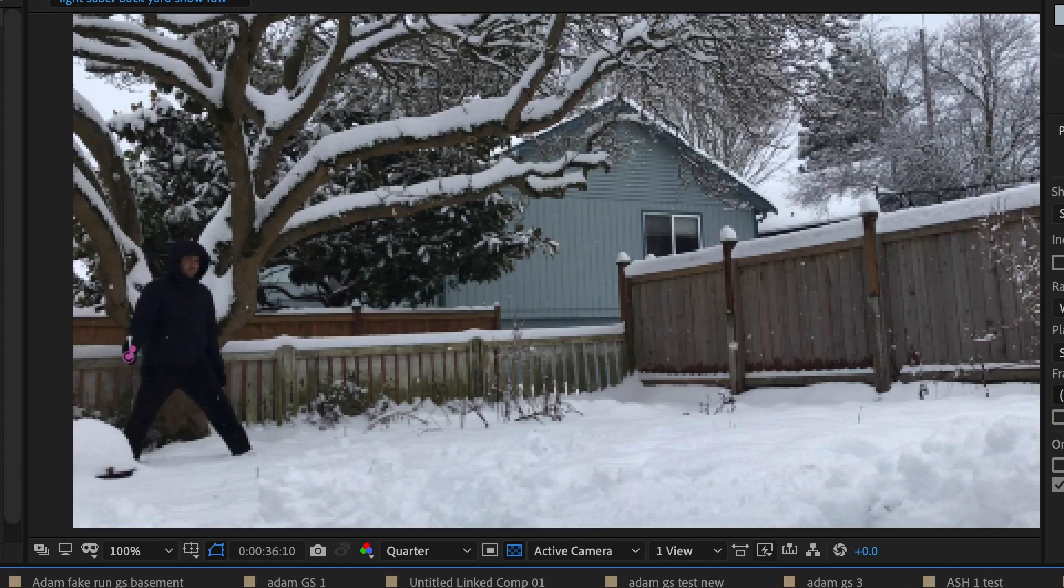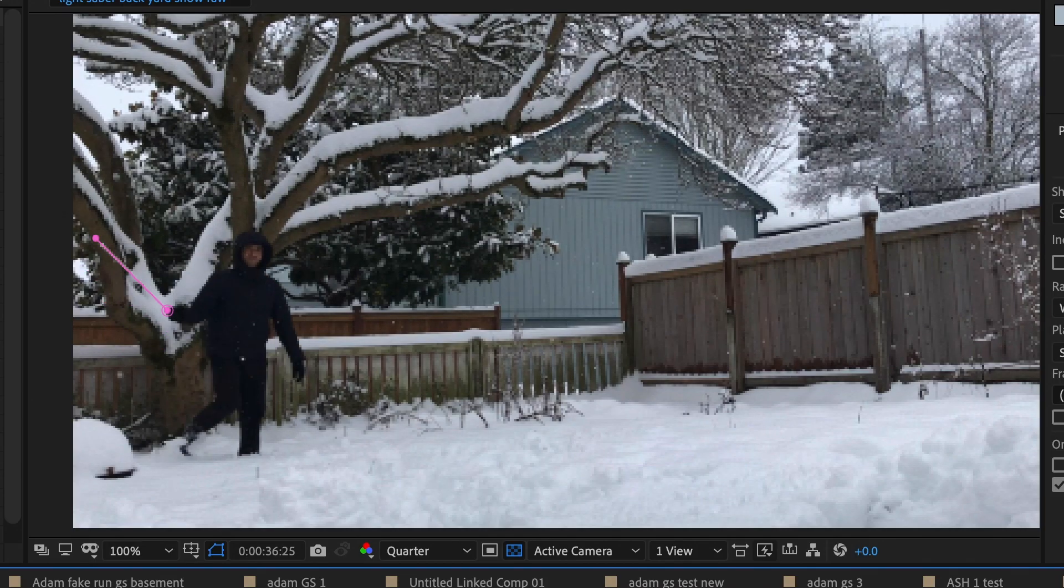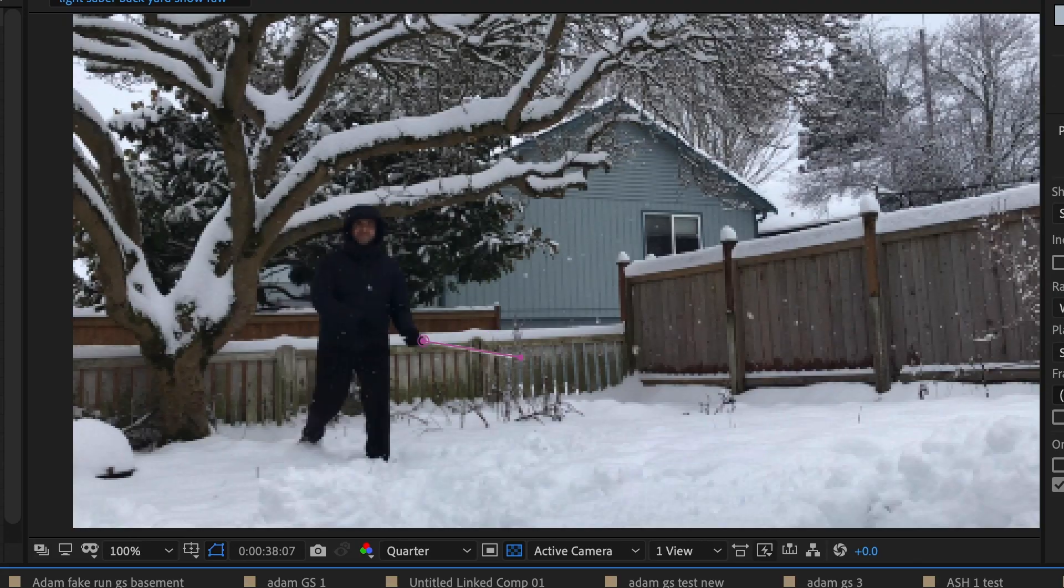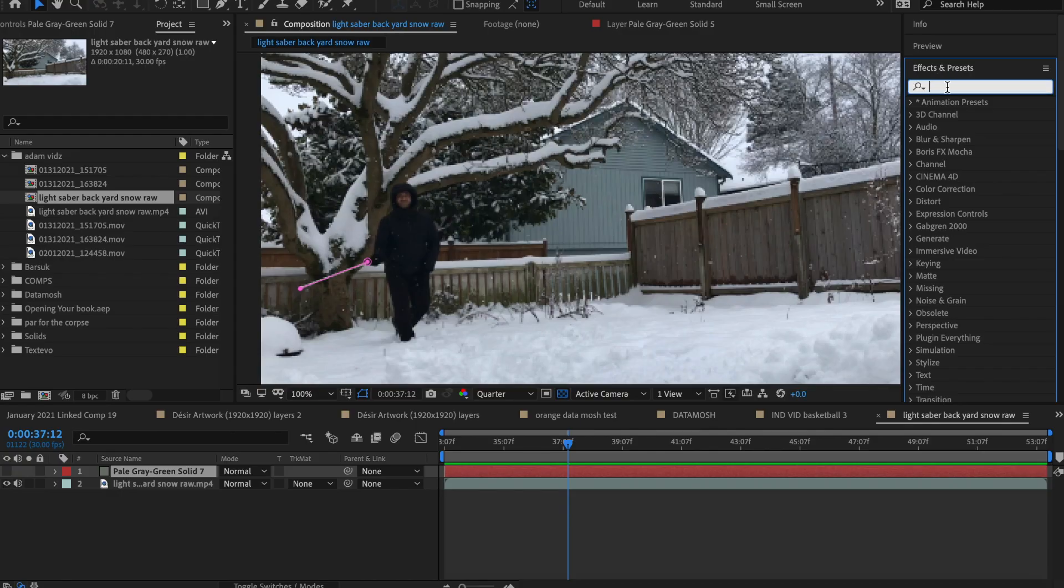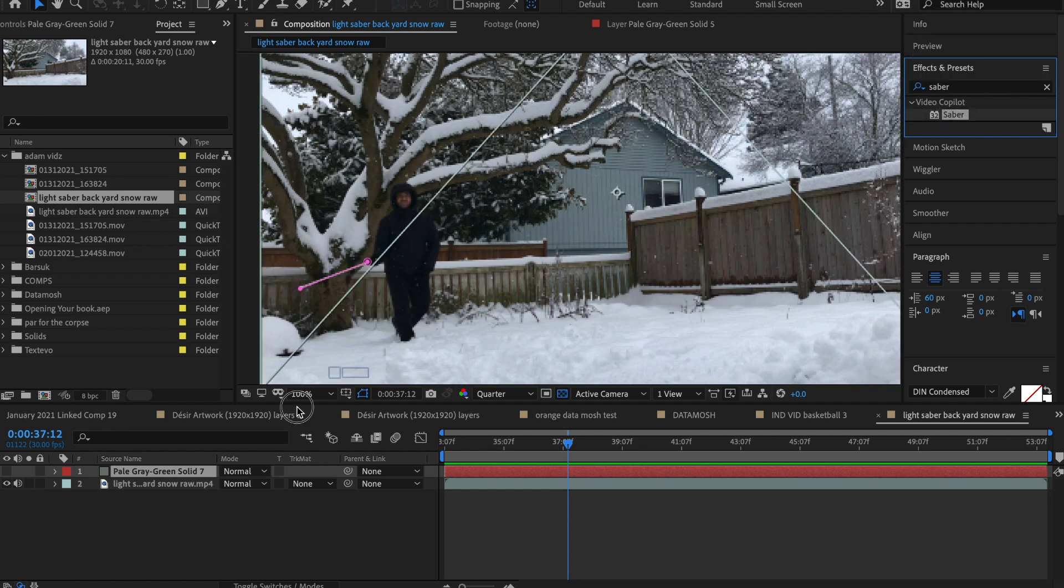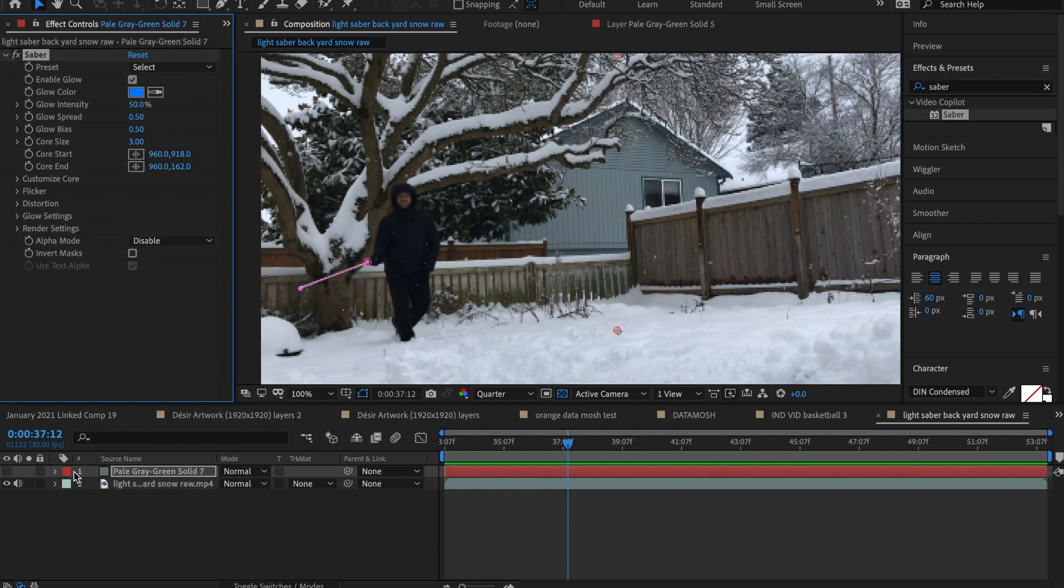The hard part is over and the super fun nerdy part begins. Building your own lightsaber. From the effects menu, find the saber effect. You're going to add that effect to the invisible solid layer. Now make the layer visible.